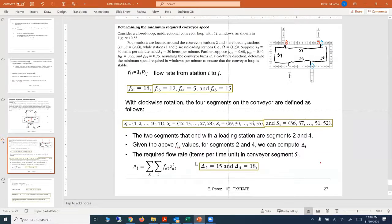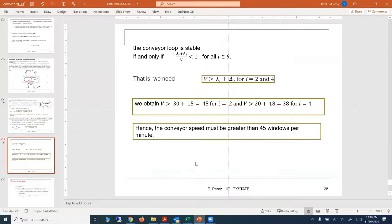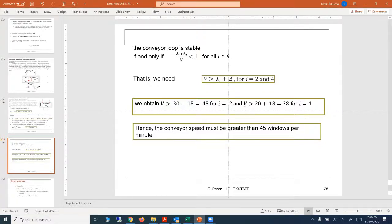Knowing delta, we can compute the conveyor speed by solving: V must be greater than delta I plus lambda I, for I equals two and for I equals four. We obtain 45 for I equals two and 38 for I equals four. Therefore, the conveyor speed must be greater than 45 windows per minute.